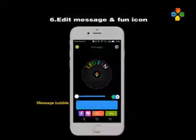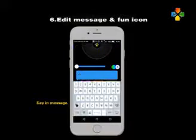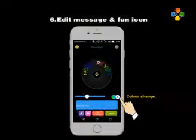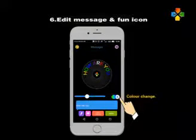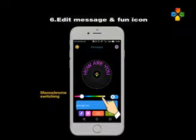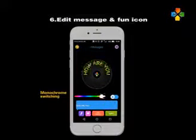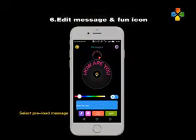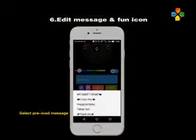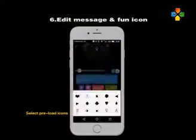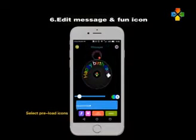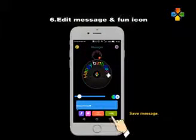The connect icon changes to yellow color. Tap the message bubble and key in your message. Change color and monochrome switching. Save message. Select a preload message and preload icon, then save message.